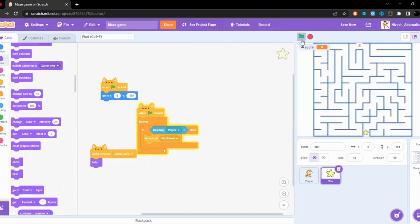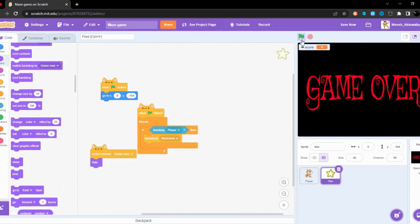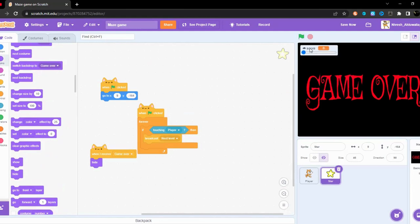When I receive game over, hide. Okay let's see. Okay let's see perfect. Let's make this.